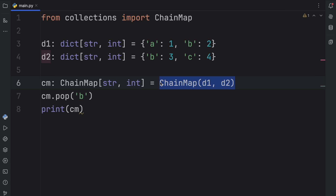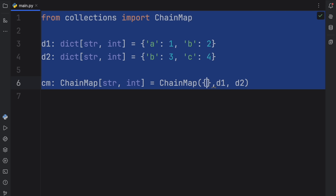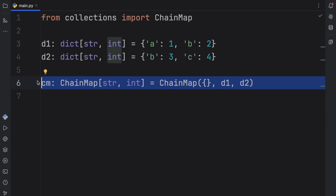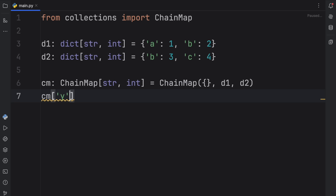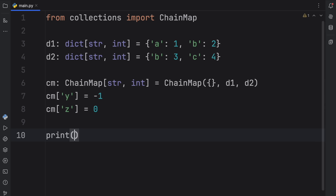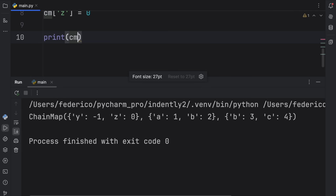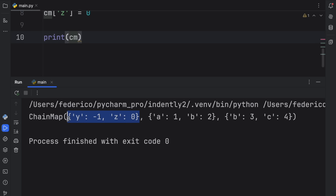Any changes we bring to the ChainMap will be reflected on the original dictionaries — all we're doing is chaining these dictionaries together, so the references to the originals are still being used. Something really cool we can do is apply an empty dictionary as the first argument, making it so we can update the ChainMap without affecting the original values. So we can do something like CM['Y'] = -1 and CM['Z'] = 0, and those changes won't touch the original dictionaries.